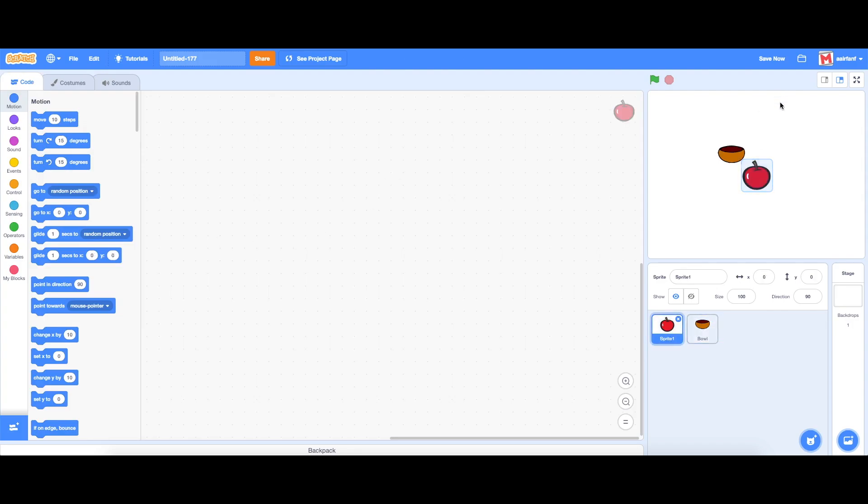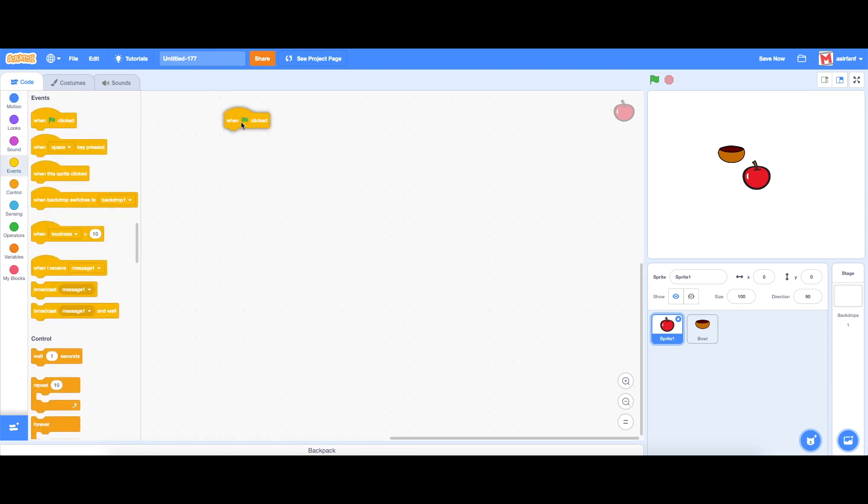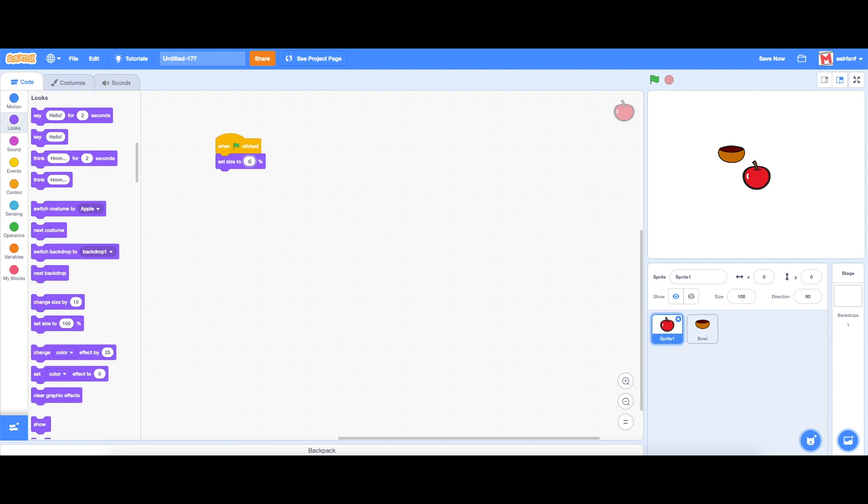So our apple is a little bit too big to fit inside that bowl so what we're going to do is go into events, drag in a when flag is clicked, go to looks and set size to 60. As you can see the bowl is now bigger than the apple so the apple can fall into the bowl.